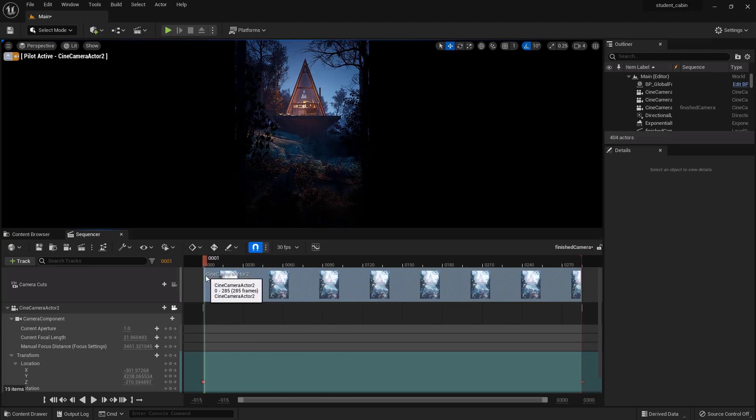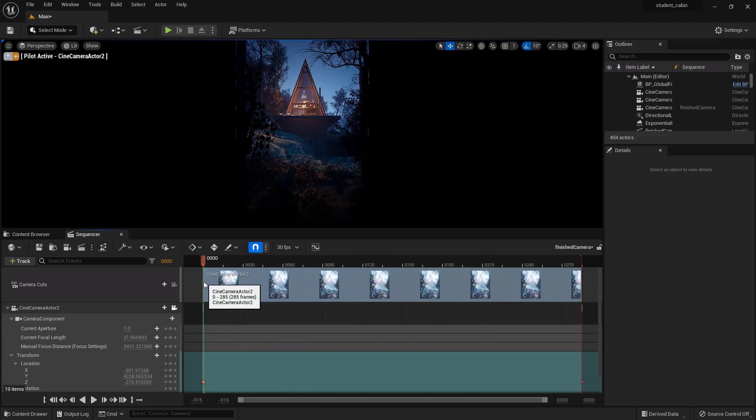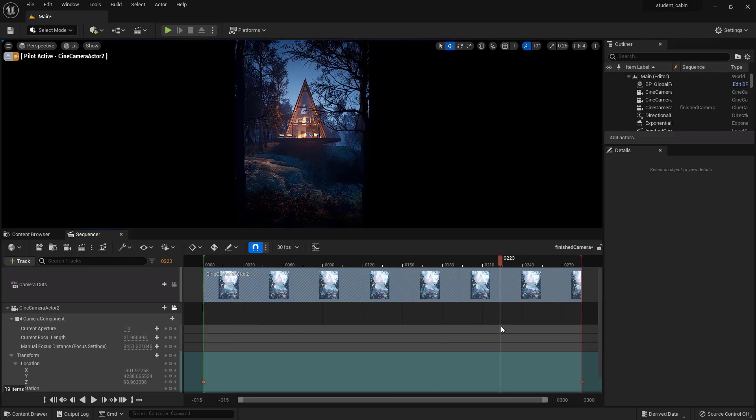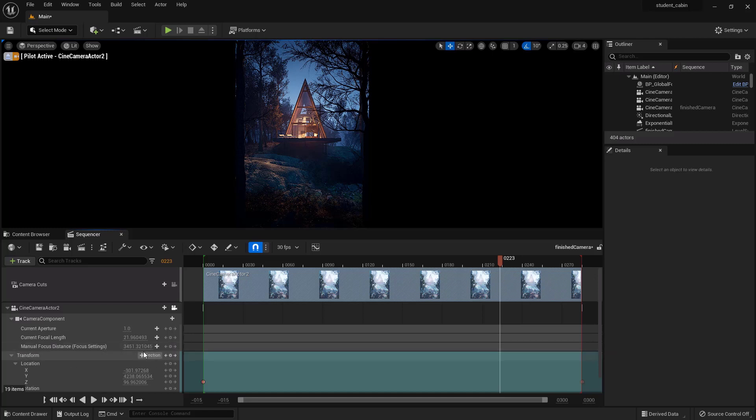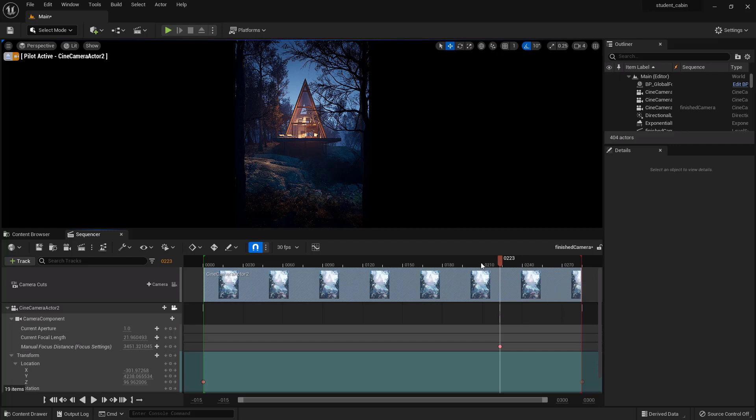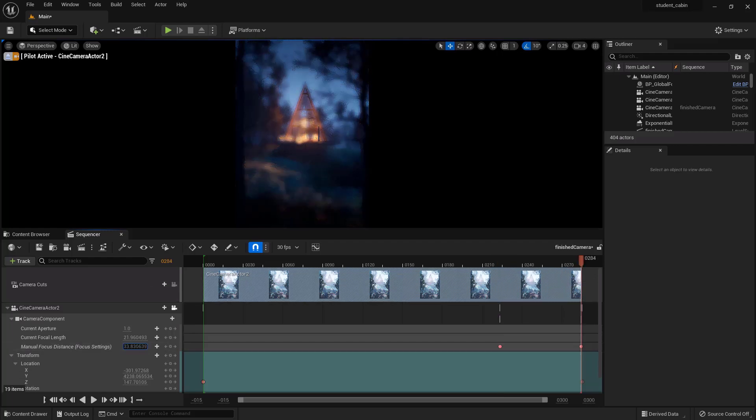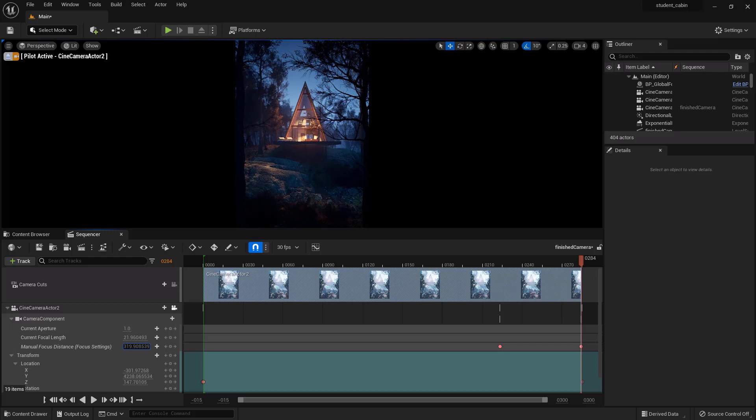So maybe starting right about here we could go to the depth of field, current aperture, manual focus distance. Okay, so if we set the focus distance here, and then over here we set the focus distance onto the trees. See, we're not going to get enough aperture.